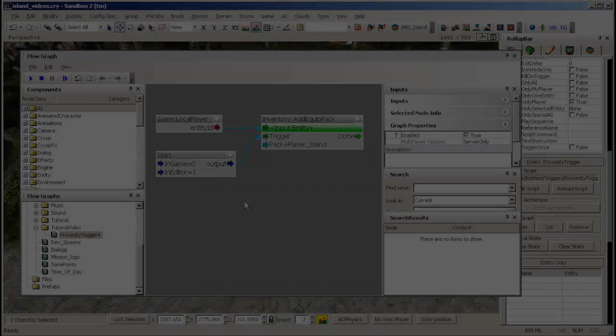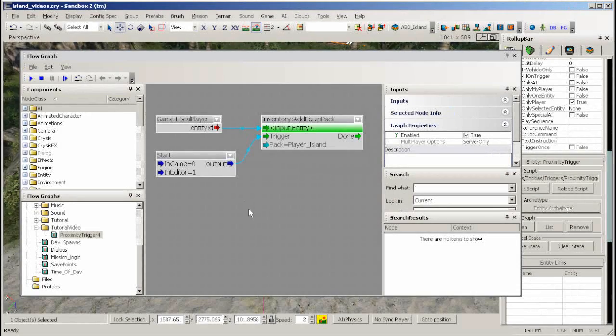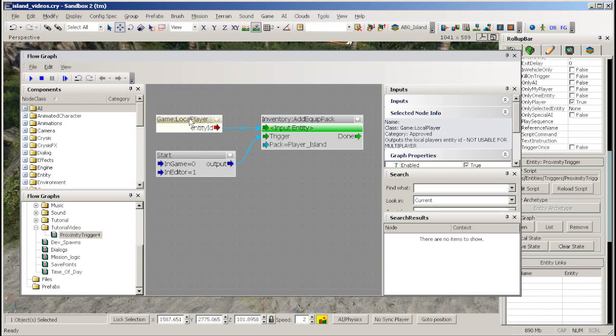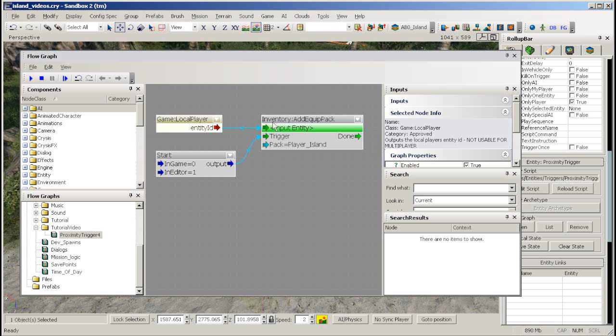To set up player equipment in your level you need to create a flow graph like this one. Take a local player node and link it to the input entity section of an add equip pack node.